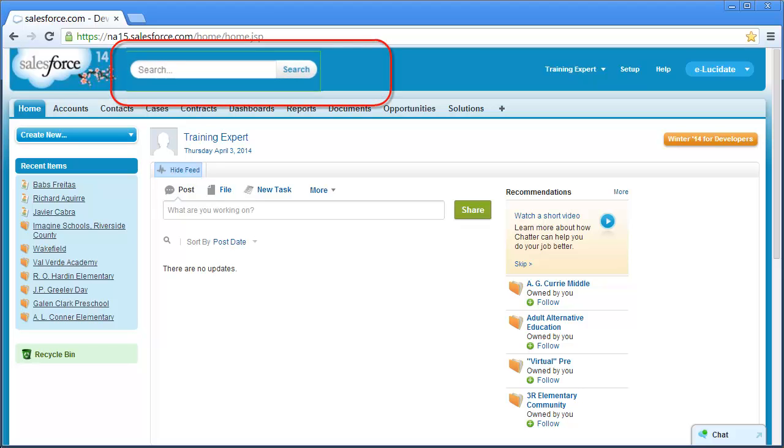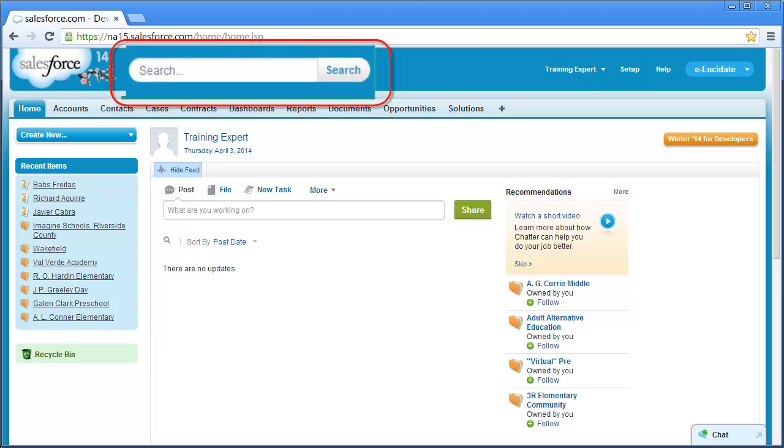To search for a record in Salesforce, use the Global Search field available in the top panel of the application.